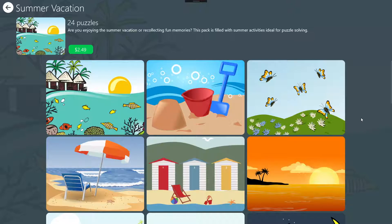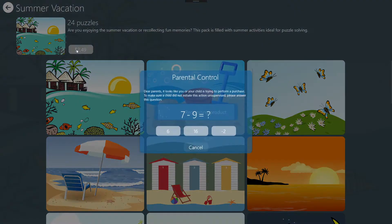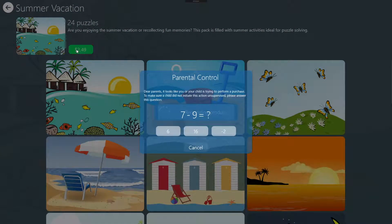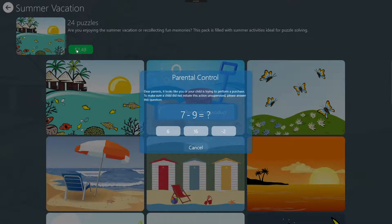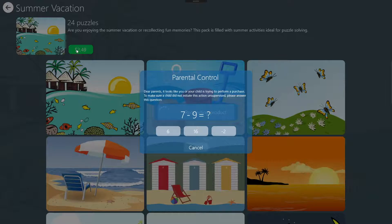When your child triggers a purchase, the game displays a mathematical question. At this point, your child will most likely ask for help and you can proceed by either solving the question or cancelling the purchase.